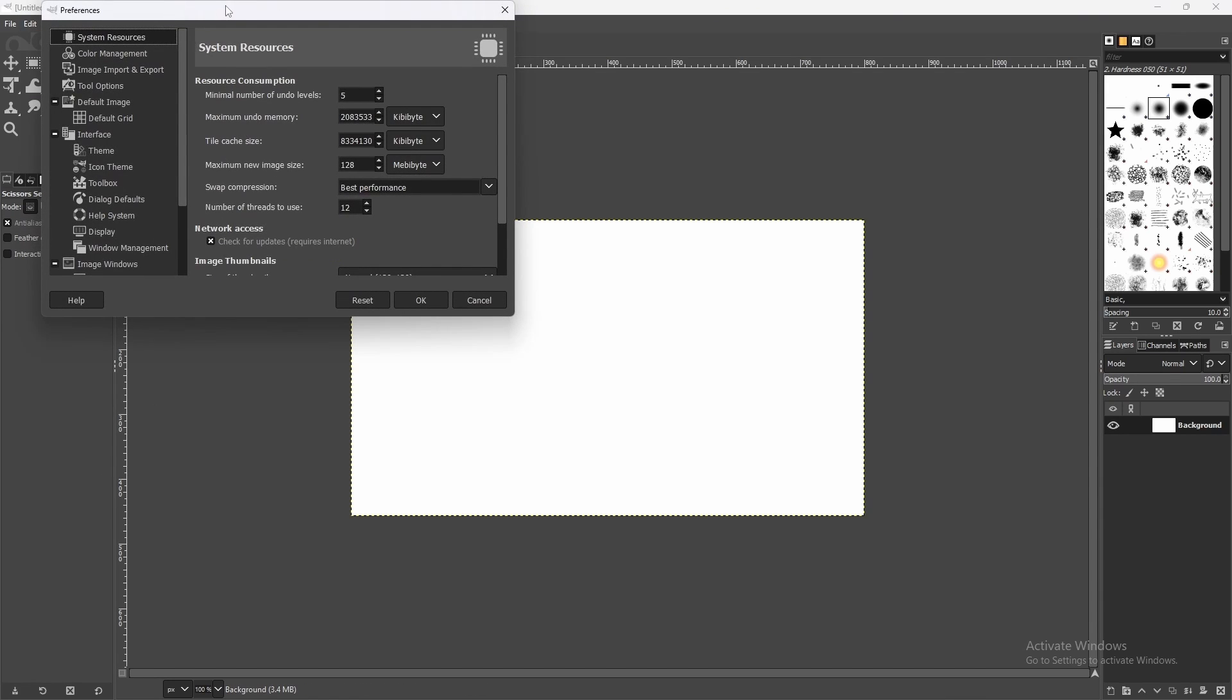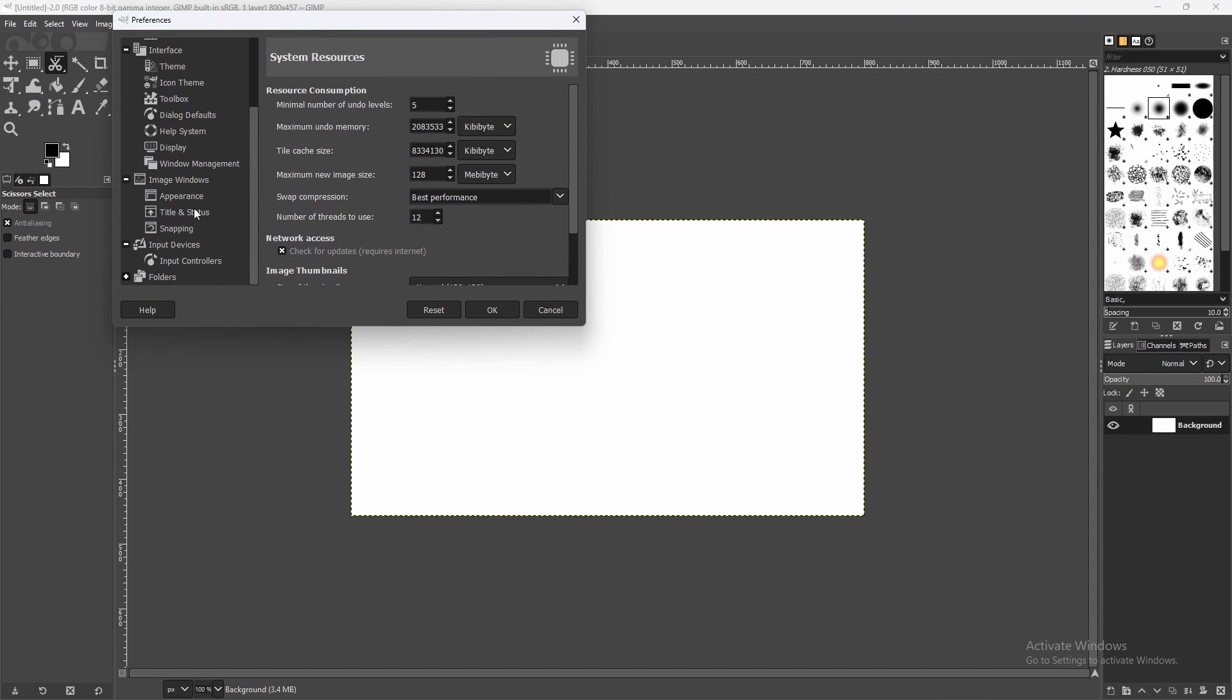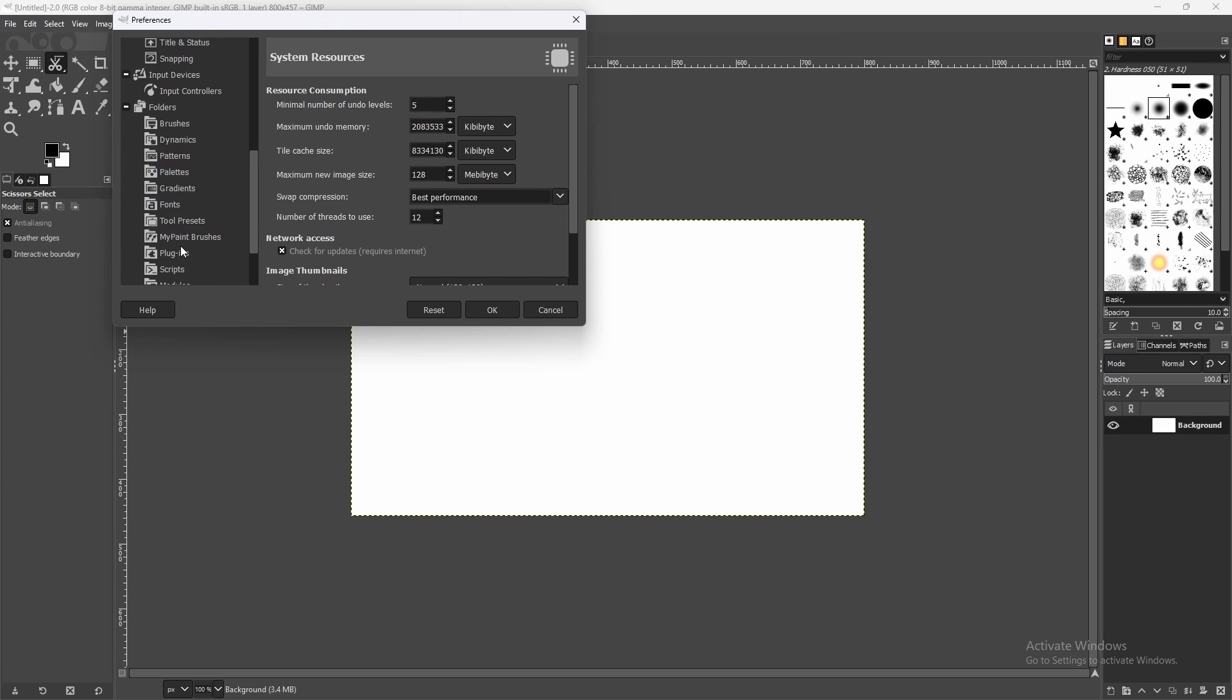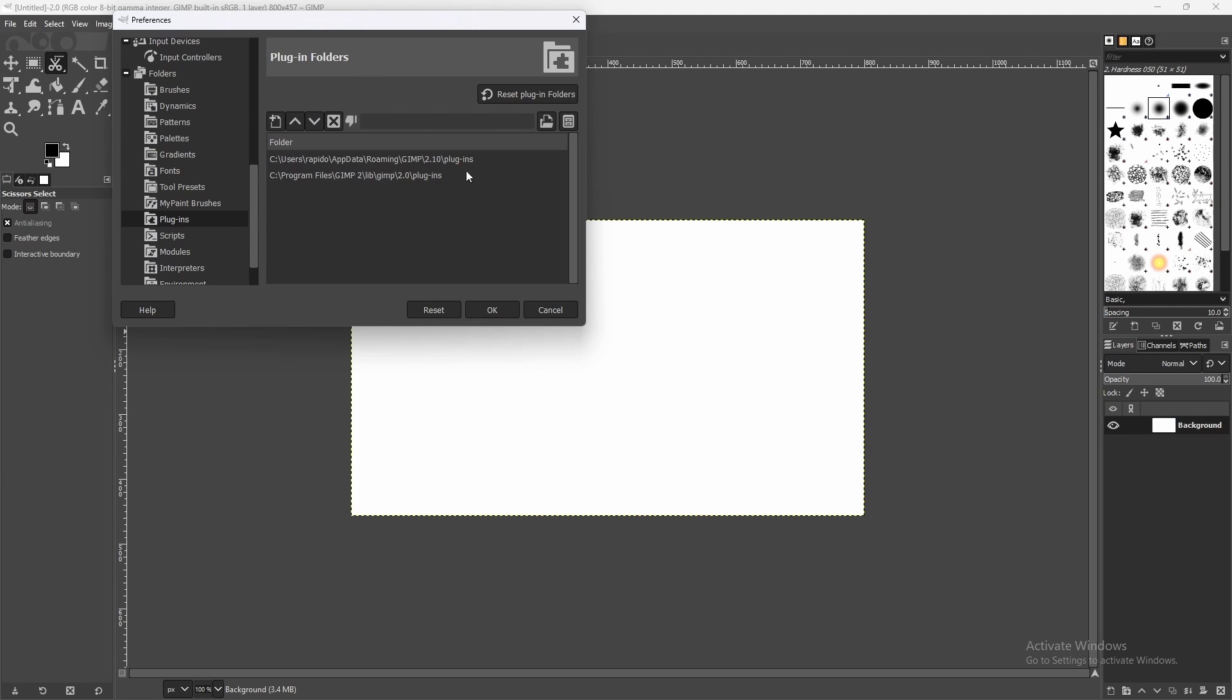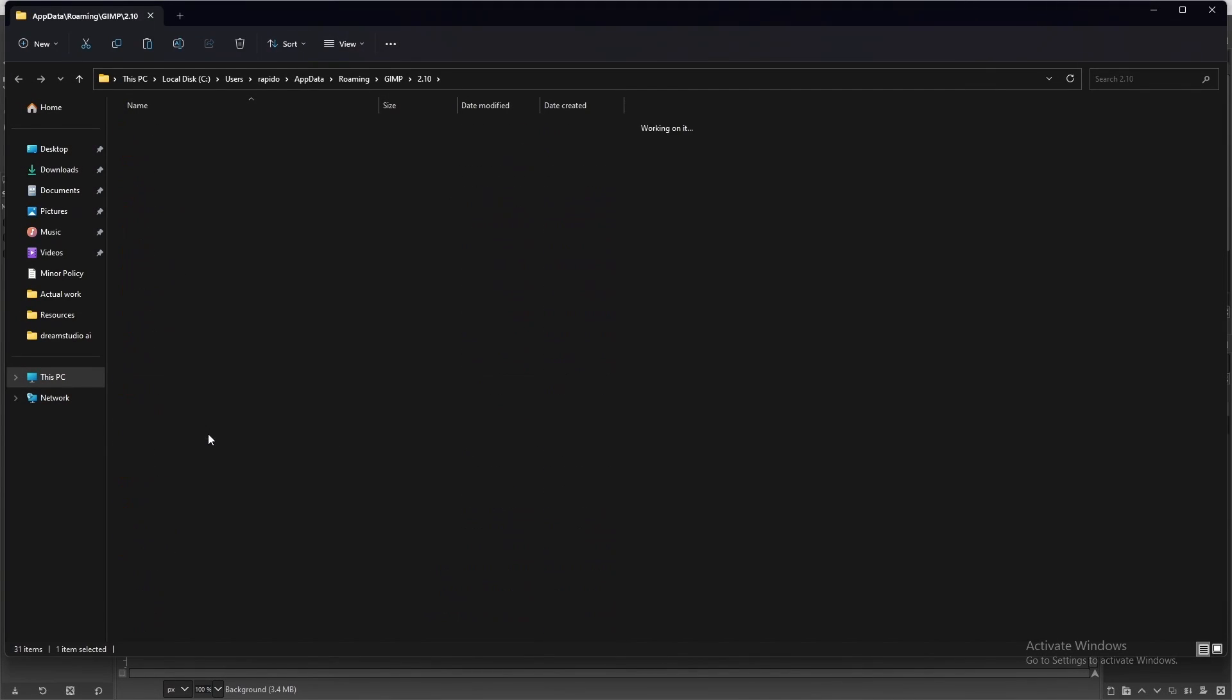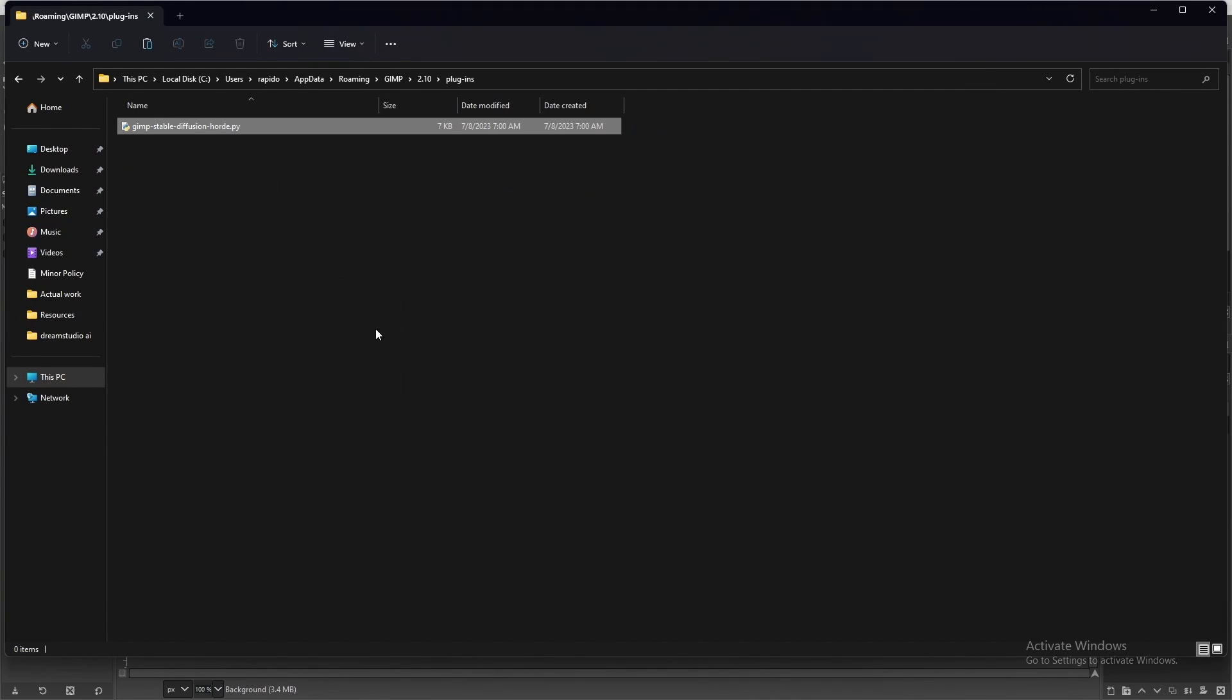You're going to scroll down to Folders. In the Folder section, you're going to find your Plugins, and then hit this button. Click and then paste it over here.